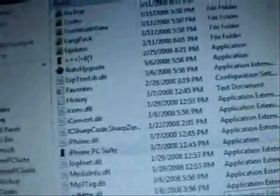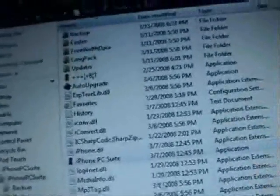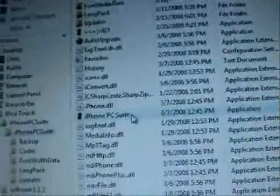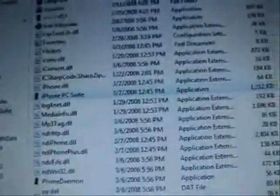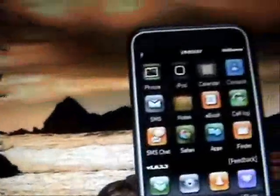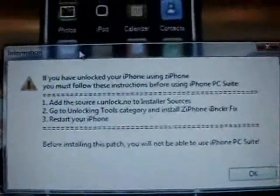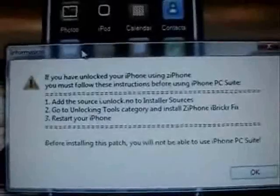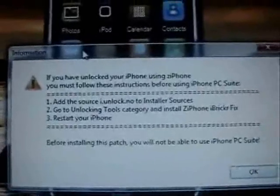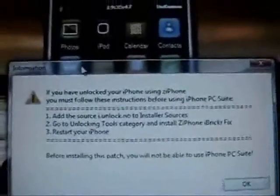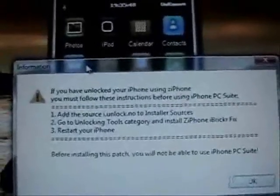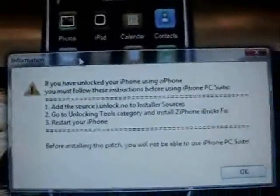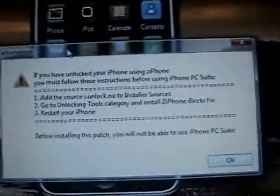After you download it and extract it, you're going to want to run this file called the iPhone PC Suite. After you open it up, you're going to get this message. It's going to tell you that if you jailbroke your iPod or iPhone using the Z iPhone, you're going to have to install a patch.